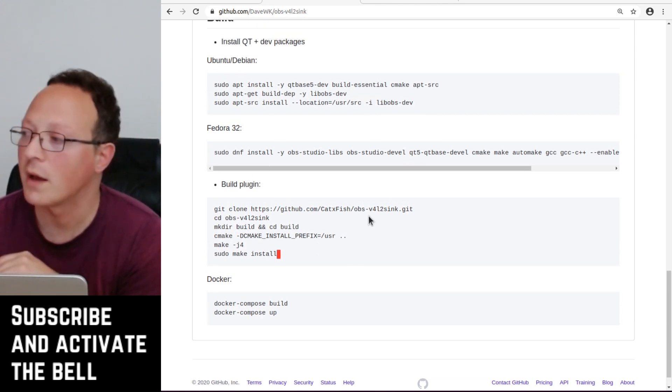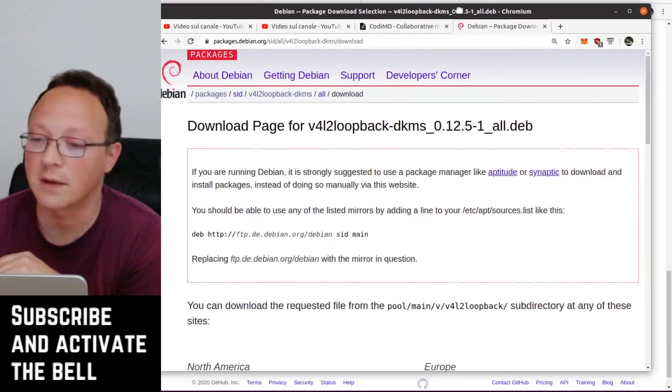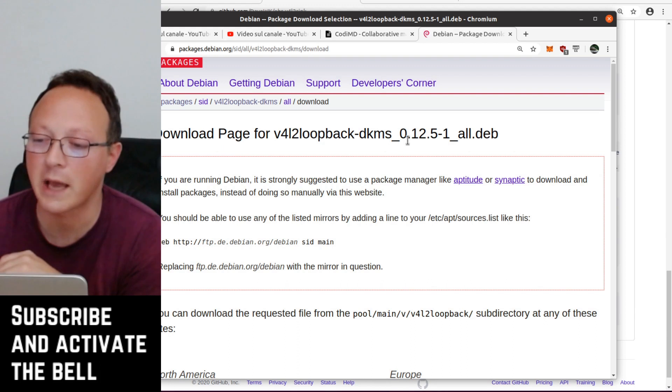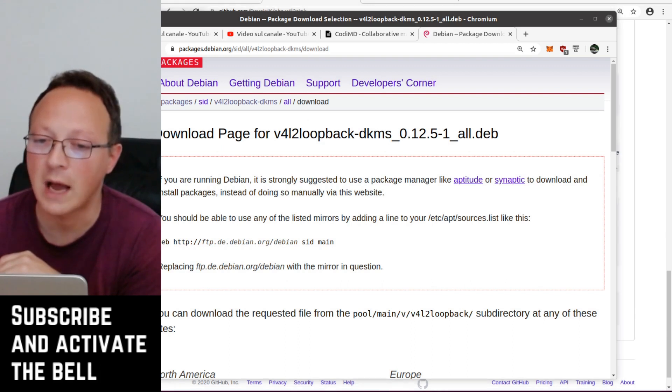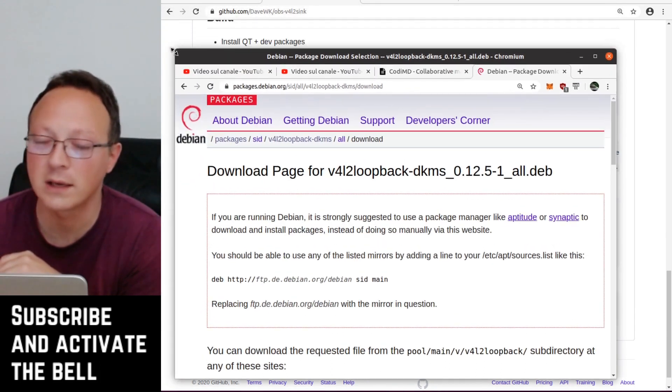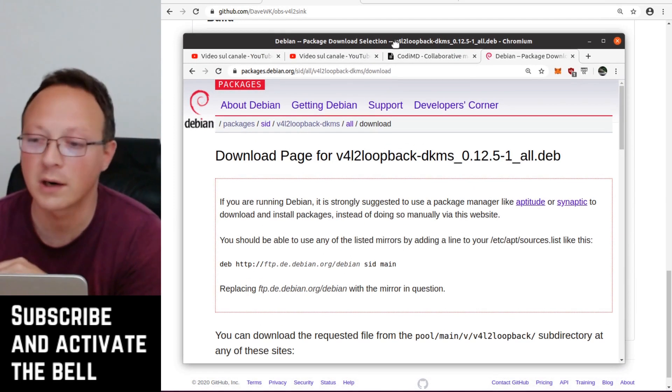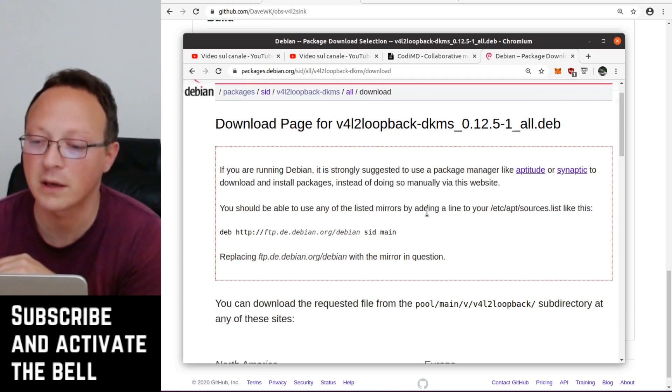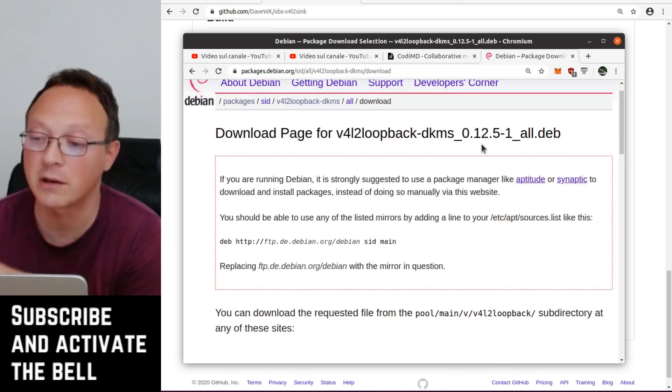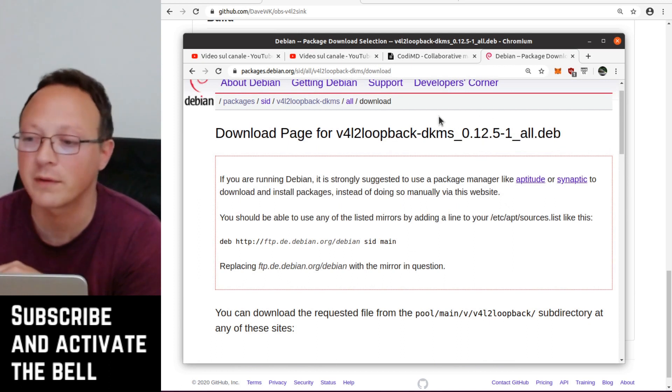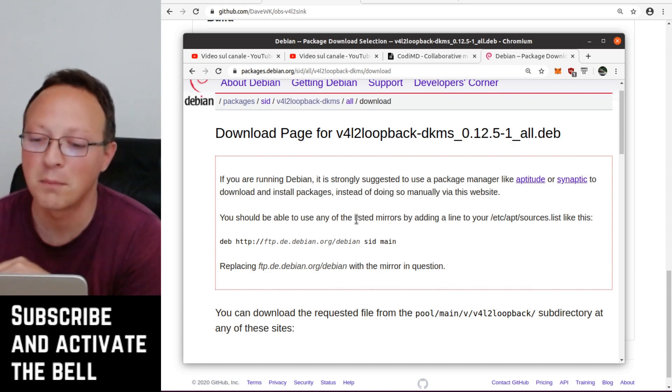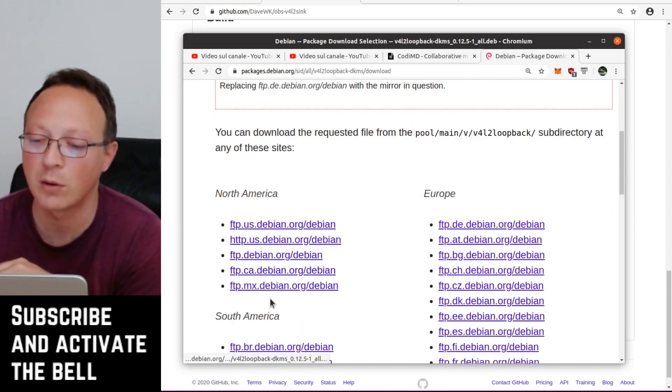You also need some other software which I downloaded from the Debian repository which is v4l2loopback-dkms. I tried the one in Ubuntu but I'm not sure it works. I tried this one and I think it works better - I don't know if it's the specific release but this one works.